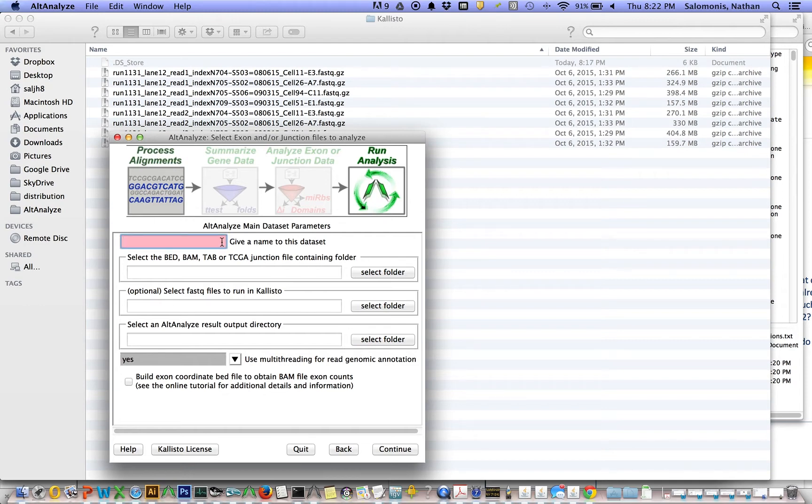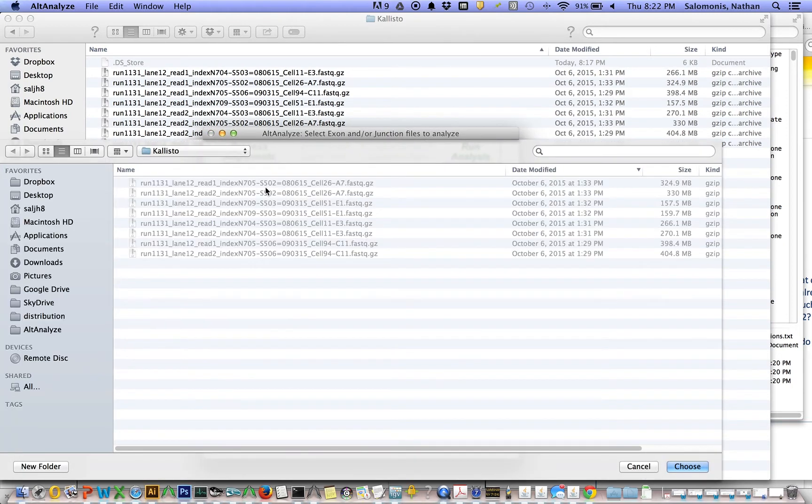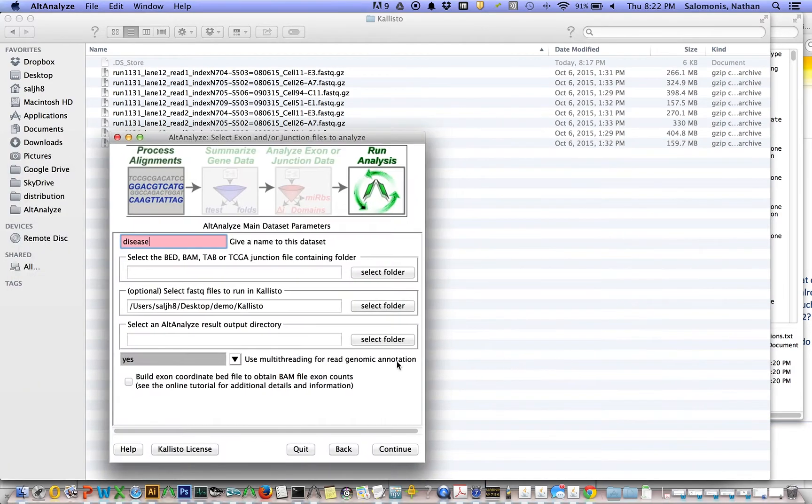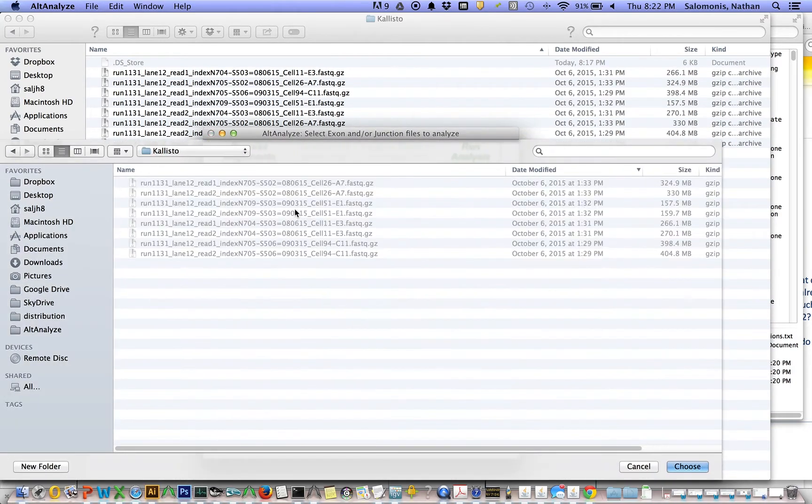I'm going to give this dataset a name, a very generic name. I'm going to select the results folder that both contains my FASTQ files and also that I'm going to write the results directly to.